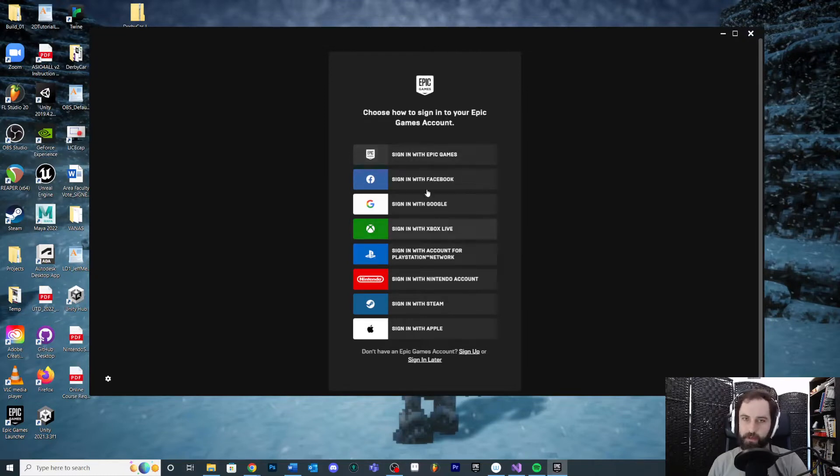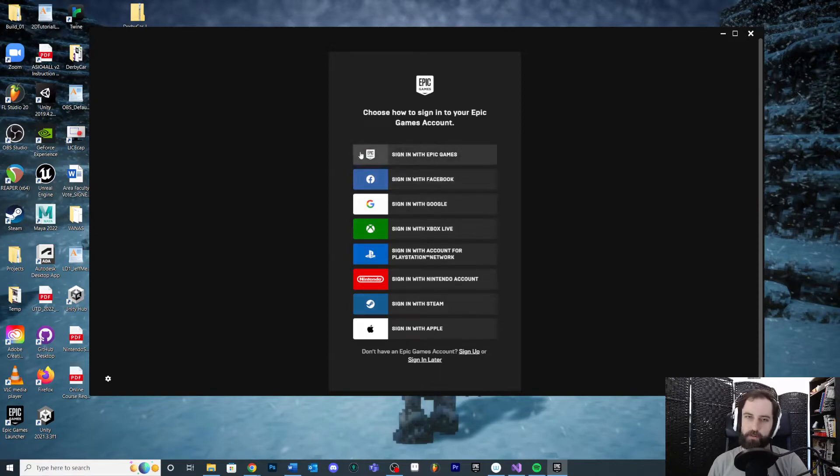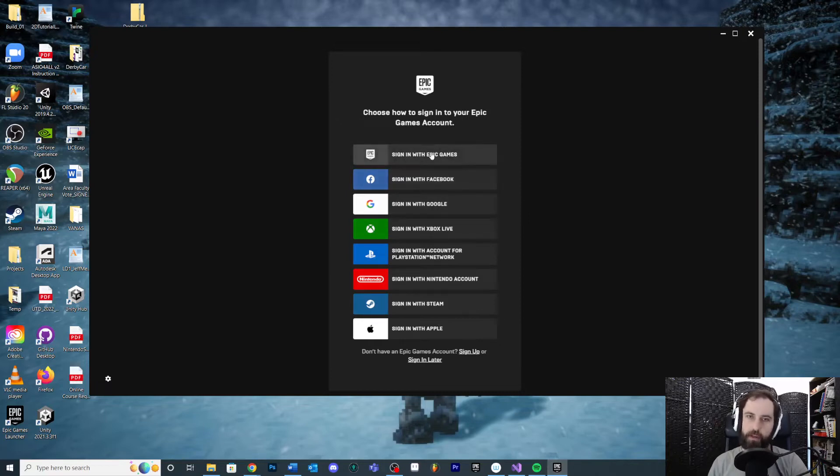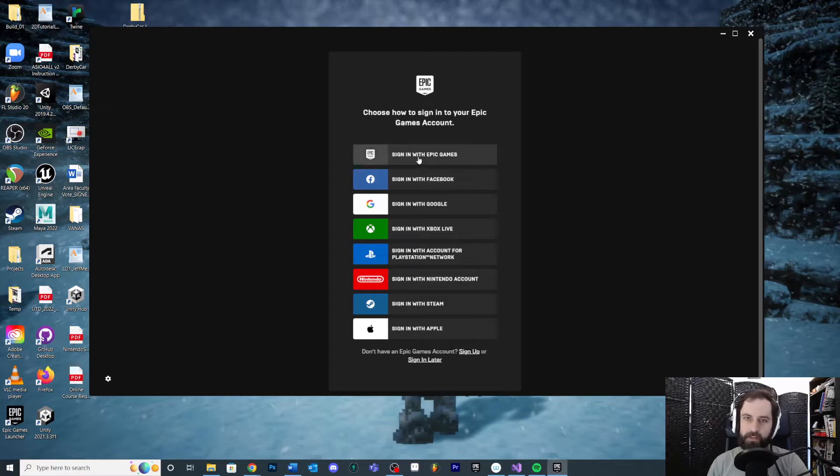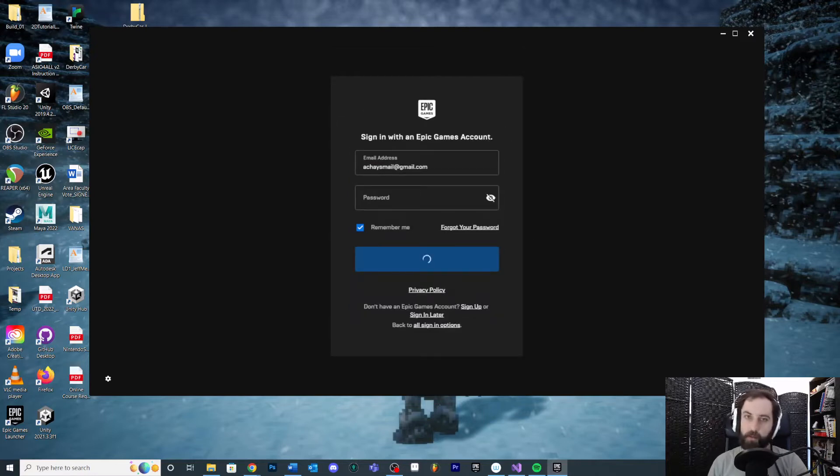If you've never signed in, you'll probably have to create an account with Epic. You can choose to tie in some other account if you want, but I would keep it simple and make it straight for Epic. Once you make your account, your screen's probably going to look a little bit different. I'm going to sign in with Epic, obviously I'm not going to put that on camera, so I'll skip ahead.